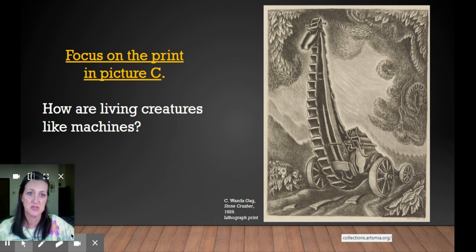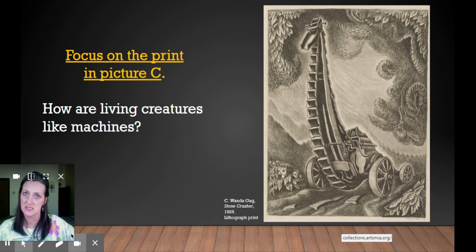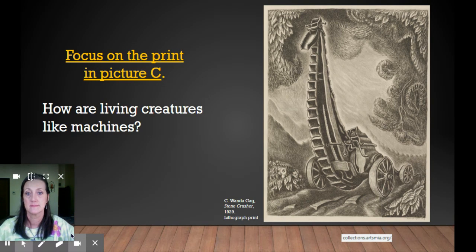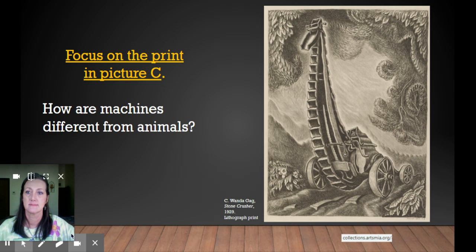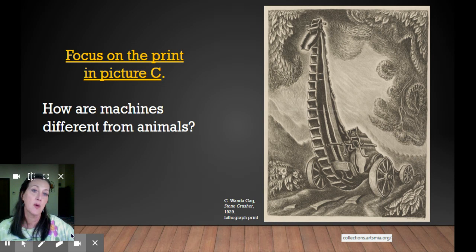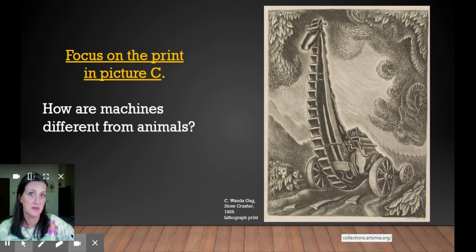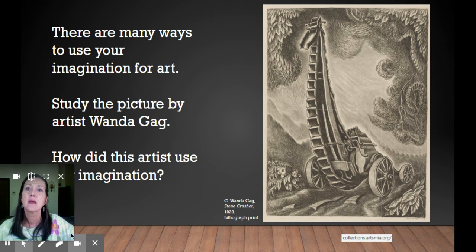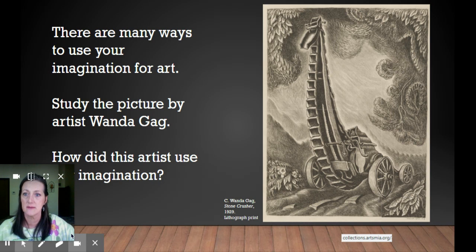Focus on the print in picture C. How are living creatures like machines? Think about what they do, what they can do, and how they move. How are machines different from animals? Think about what they can do, how they move, how they feel, their textures, their materials. There are many ways to use your imagination for art. Study the picture by Wanda Gag. How did this artist use her imagination?